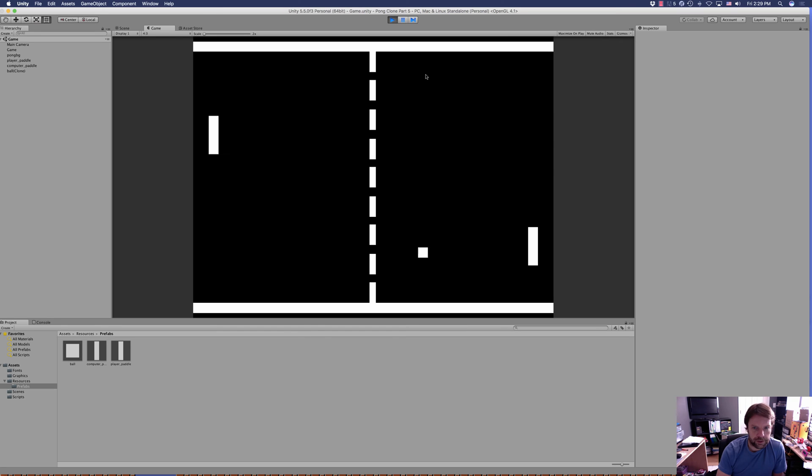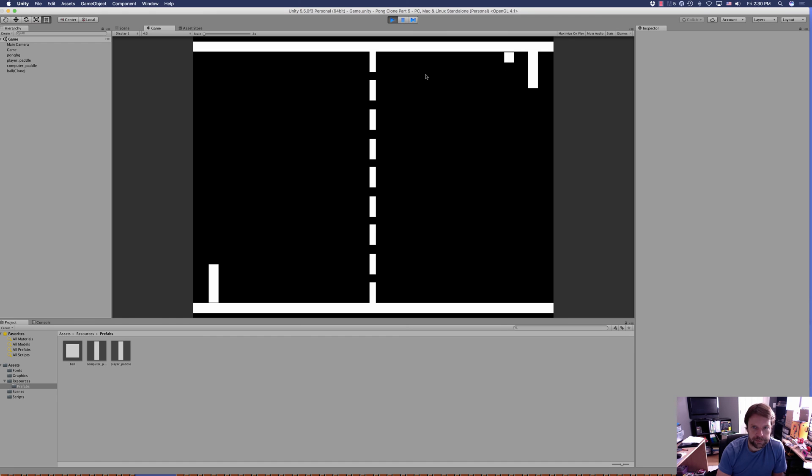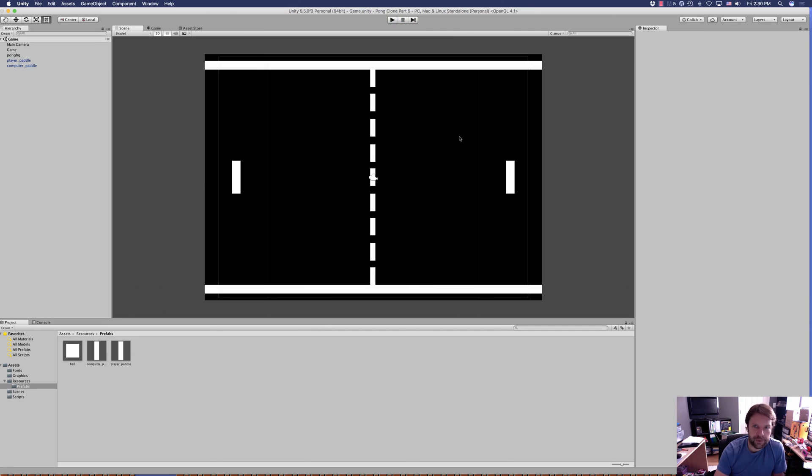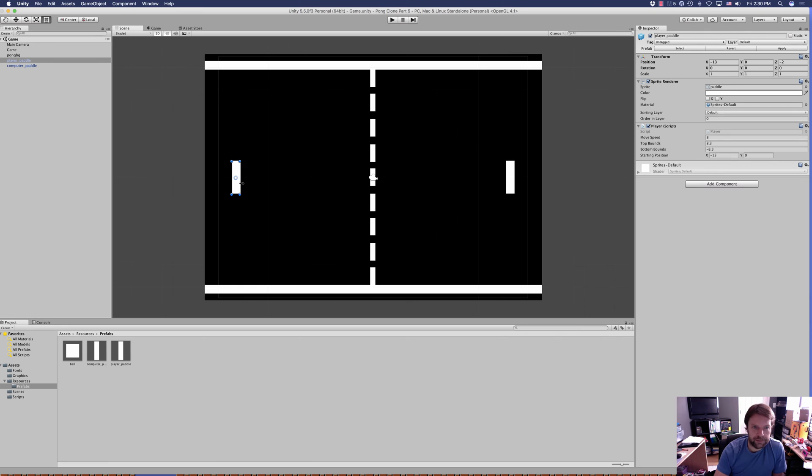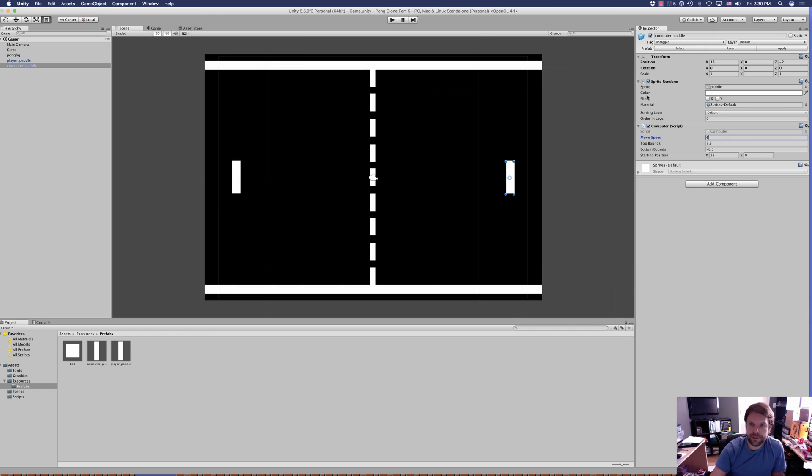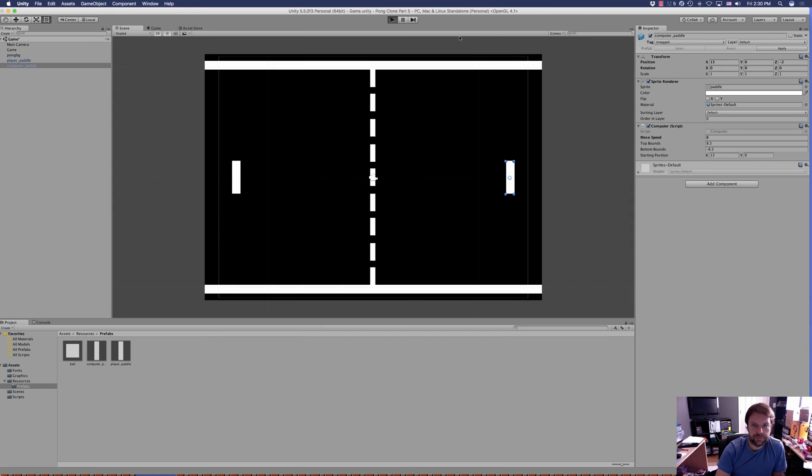It looks like the computer player can move just as fast as we do, which is going to make the computer player extremely hard to beat. So he is right on top of it. So we've got our player move speed at 8 and the computer paddle moving speed is 8, so we're going to set that to 6 and let's have another go.